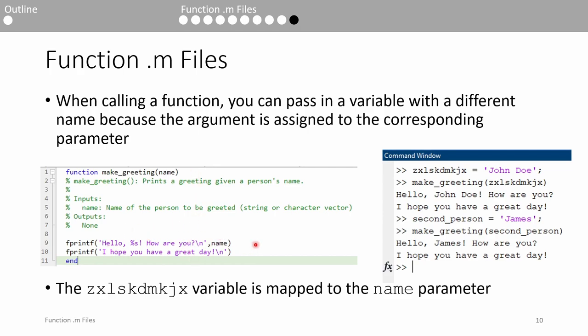This is incredibly useful because we often invoke a function repeatedly. For instance, say we want to greet a second person, James. We can make another variable holding the name of the second person and supply it to the make_greeting function just the same. Therefore, we can call a function as many times as we want without having to worry about reusing or recycling the names of the arguments themselves.